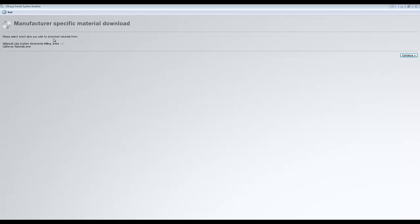After the previous step, you may be presented with another window asking if you want to import manufacturing material files for selected manufacturing centers. Check the boxes for the manufacturing centers you want to import and click the Import button. This process may also take some time depending on the size of the manufacturing DME files.